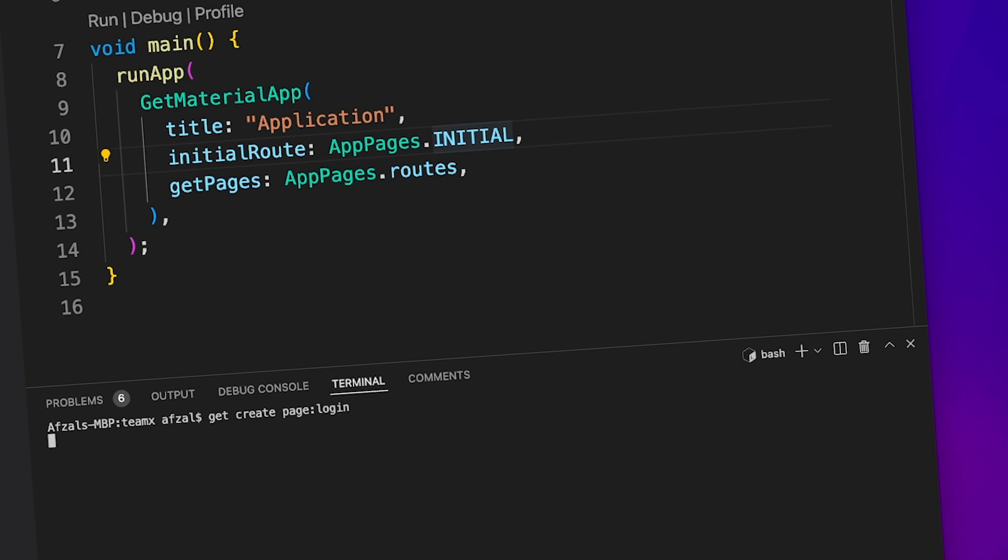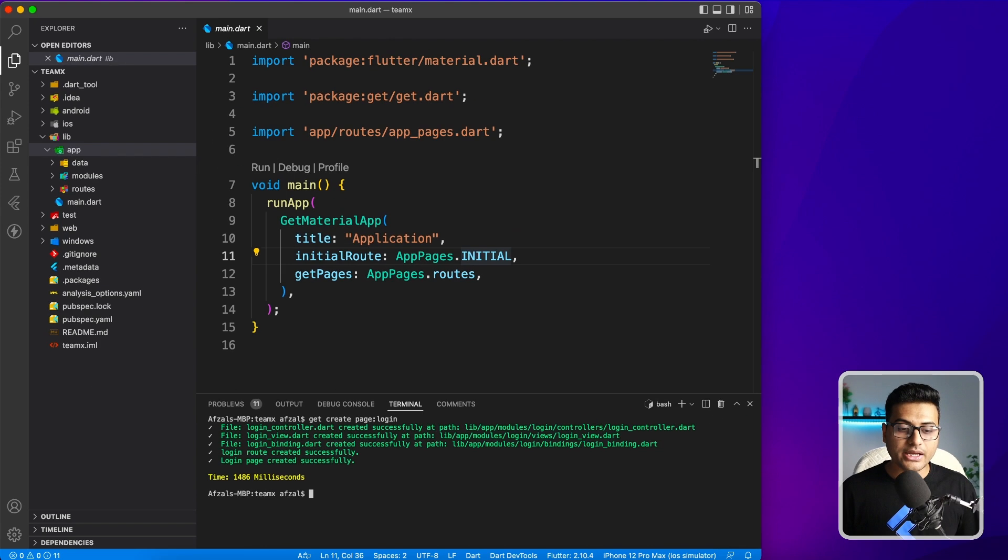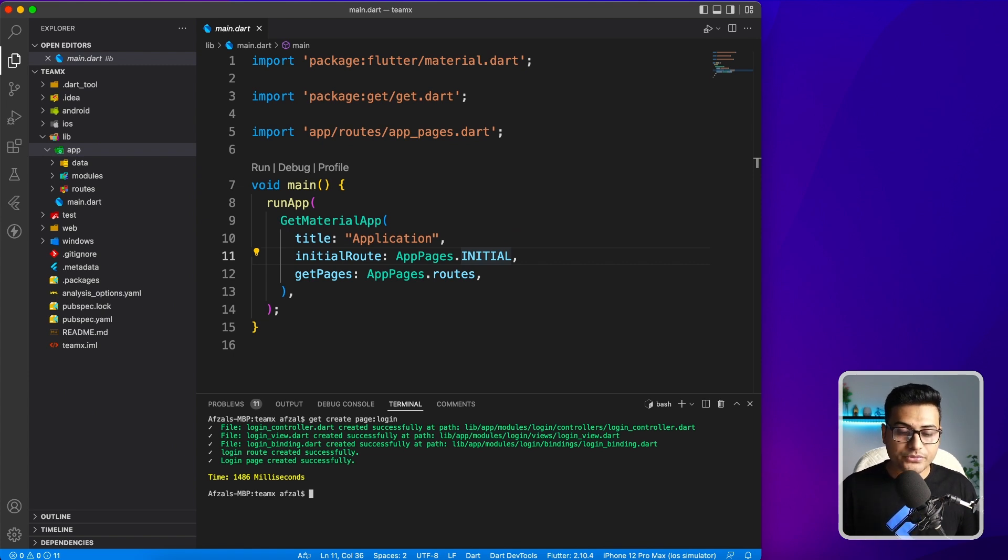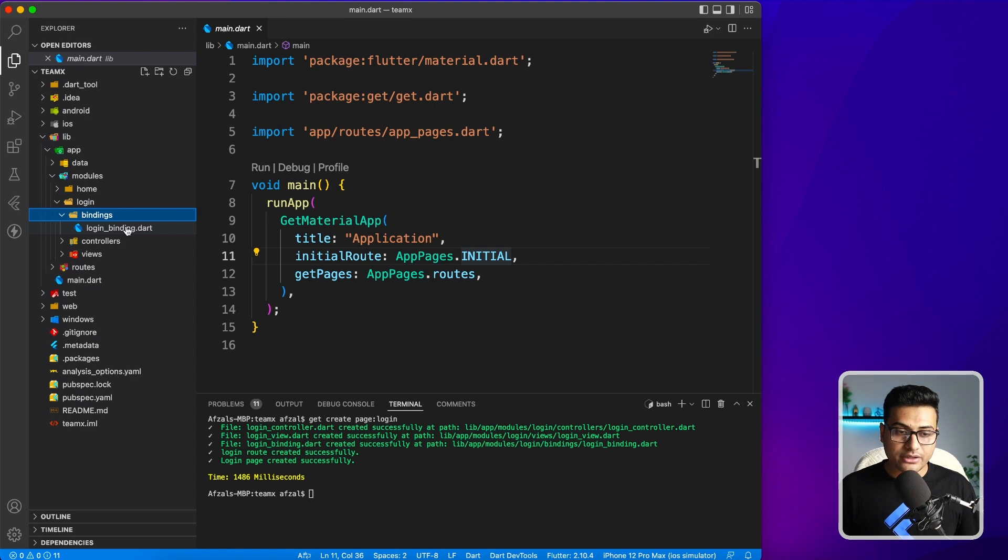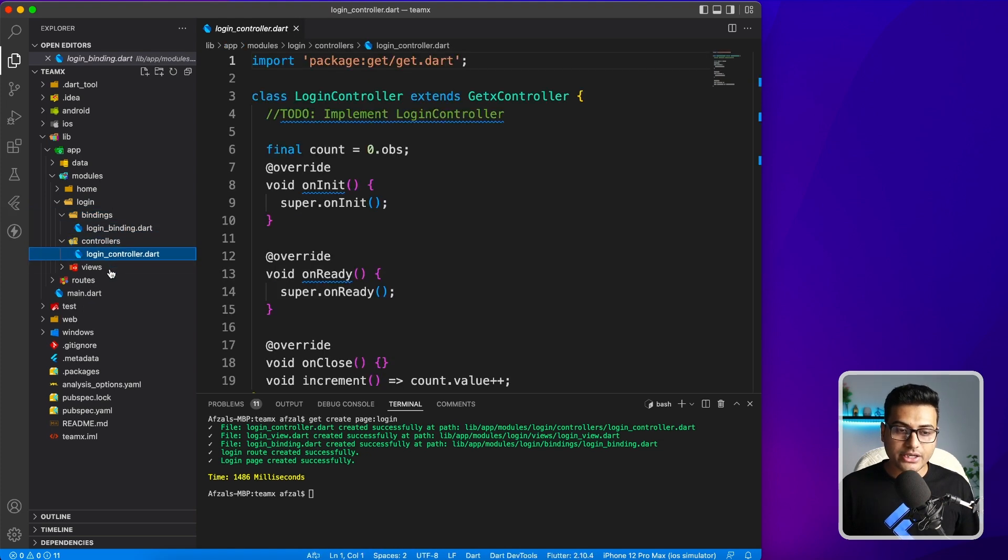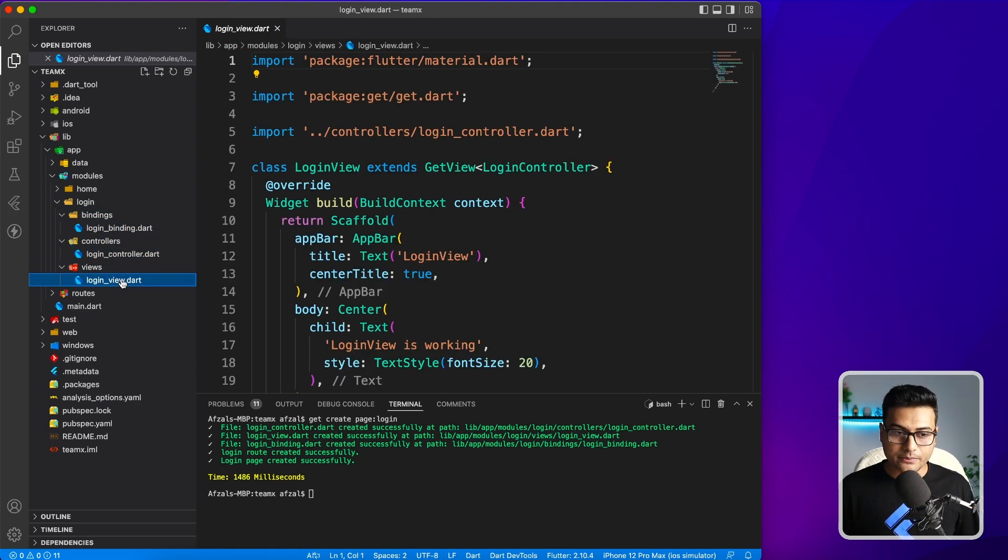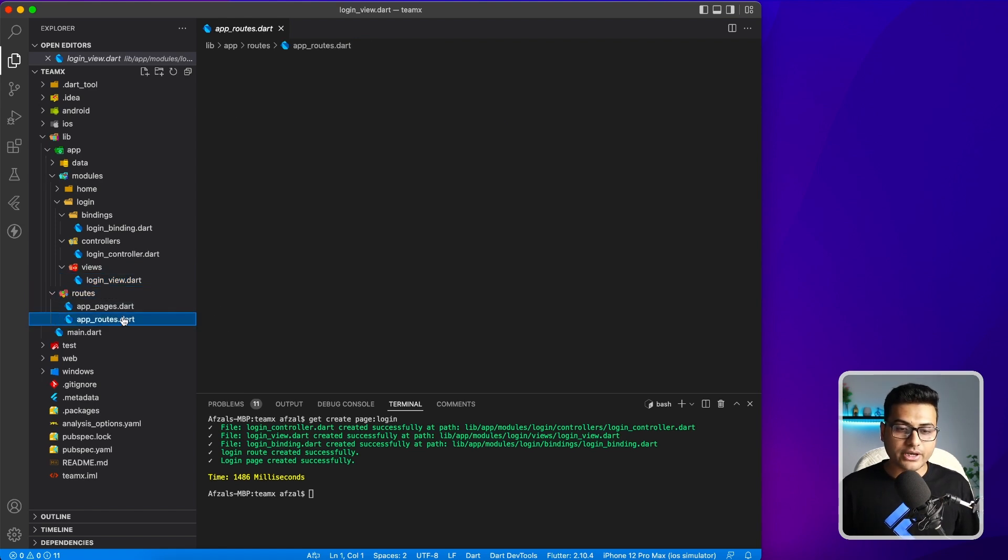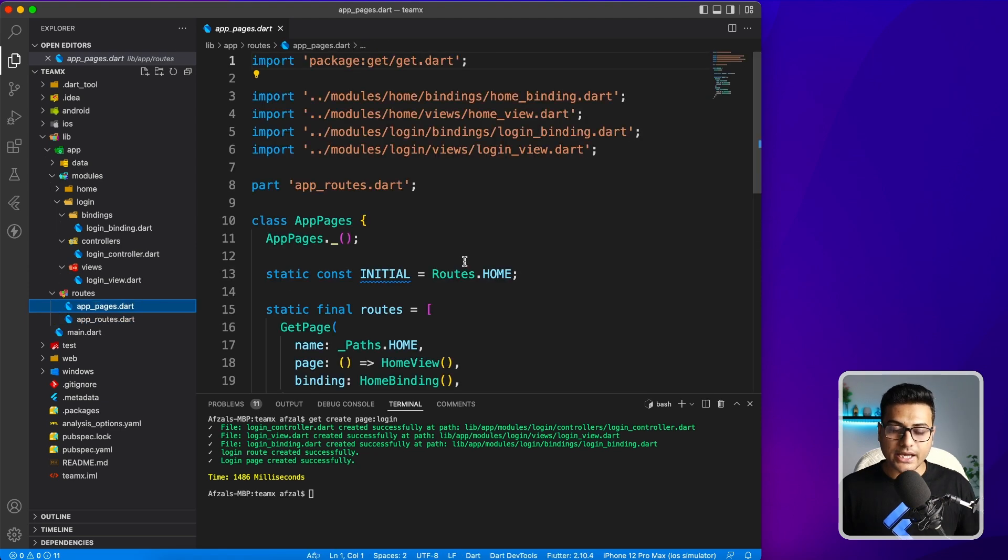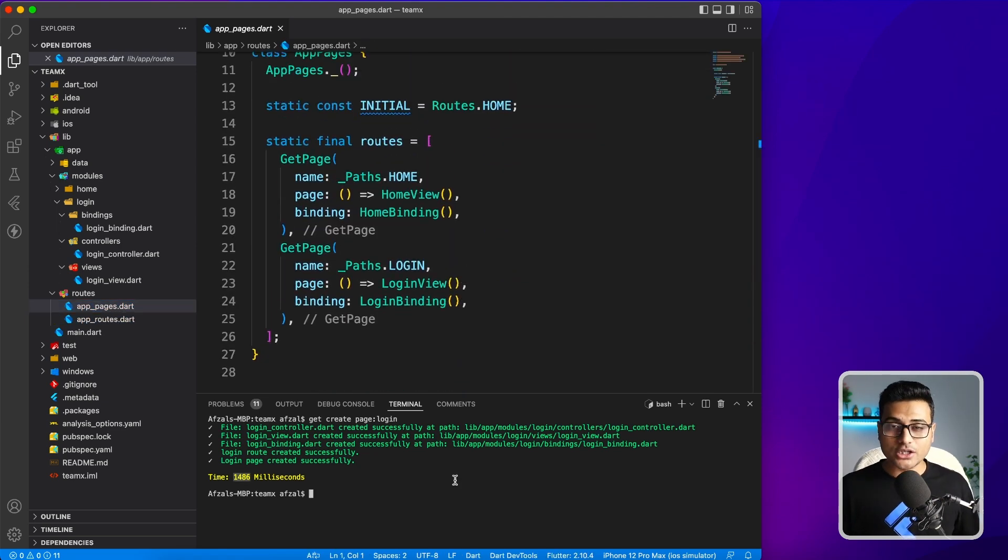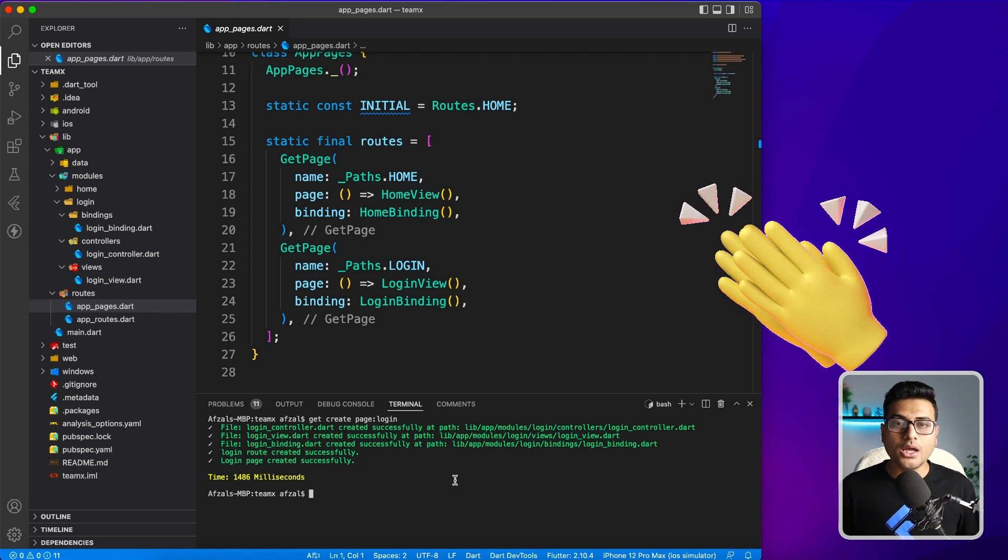Let's see what happens. It has created three files and modified two of them. If you see inside modules, we got a login folder. There's a binding, the login controller is created, and the view is created. Also inside the routes folder, you're going to find the instance for login and it's already being added to the list of pages. This is all done with a single command using GetX CLI.